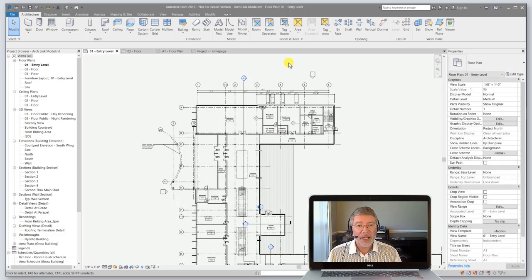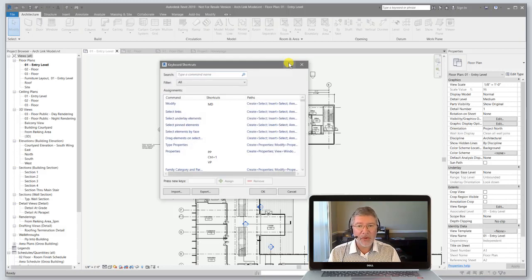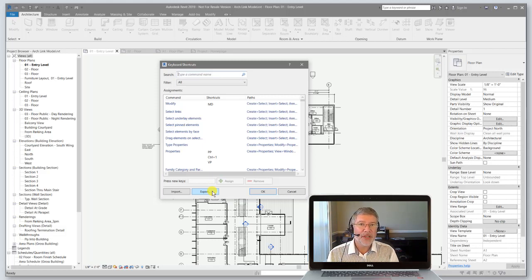If you don't like that, or if you've done a bunch of customization and you want to move those customizations to a different computer, type KS for Keyboard Shortcuts again. You'll also notice Import and Export buttons there that'll allow you to take these shortcuts and bring them to another computer. If you really want to speed up the day-to-day usage of Revit, create your own custom keyboard shortcuts.